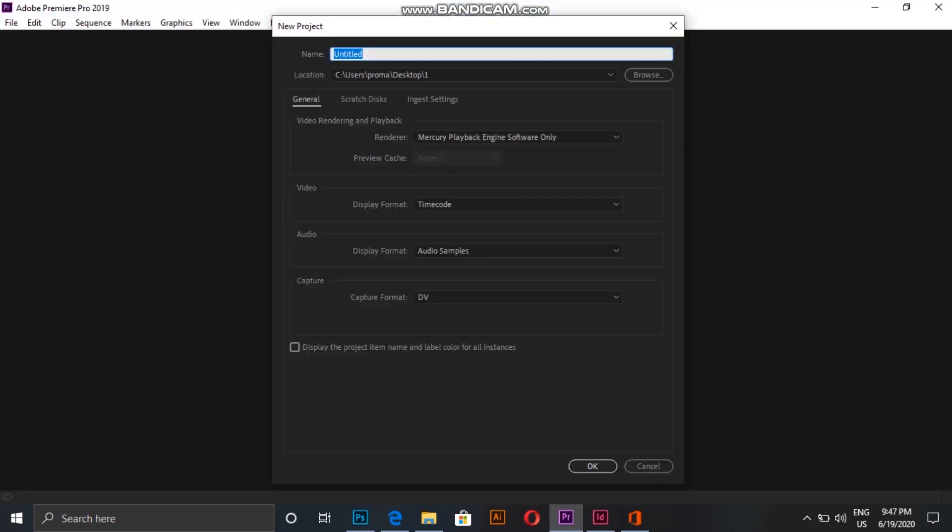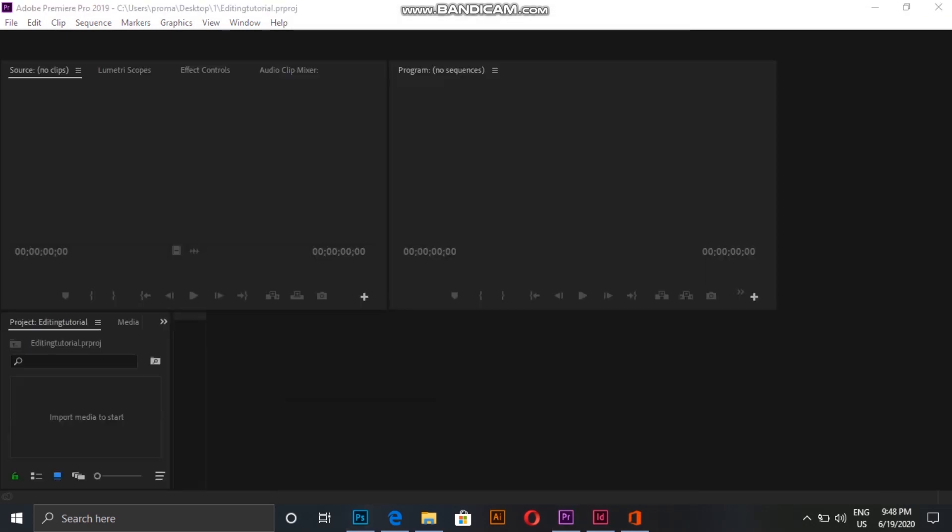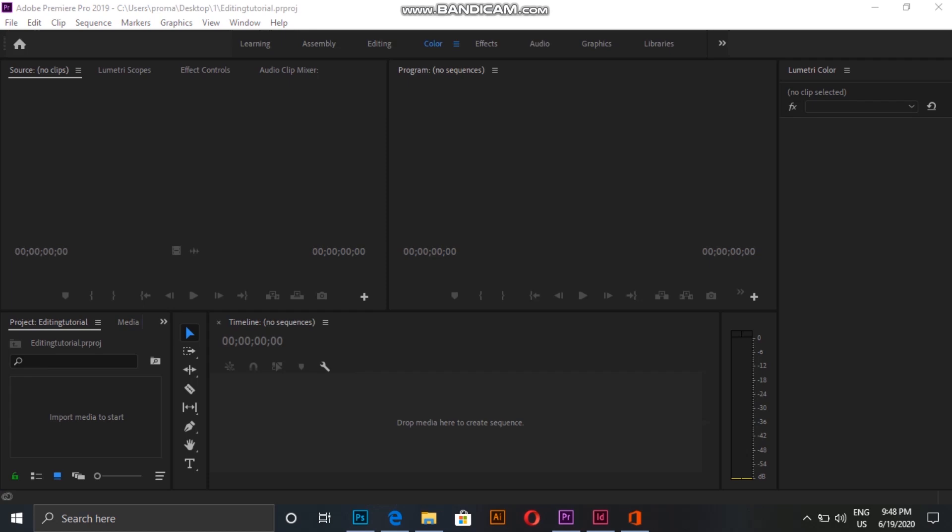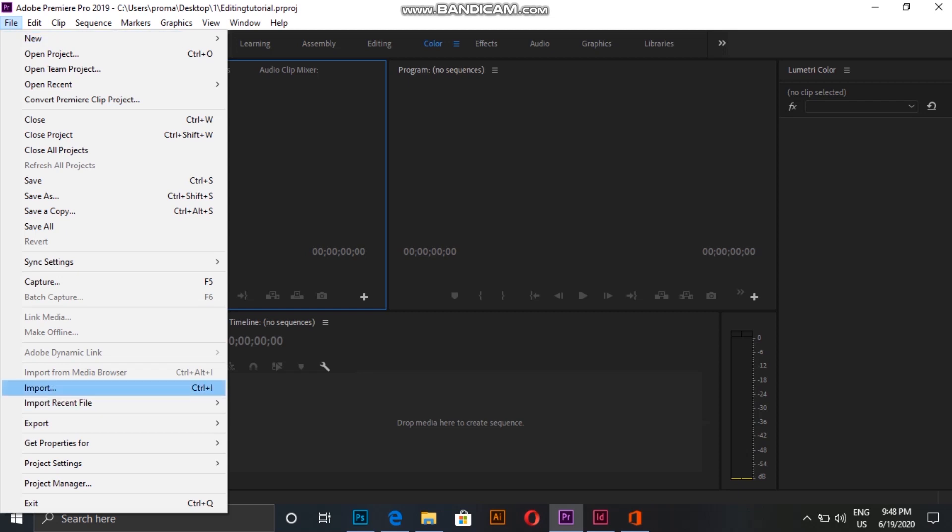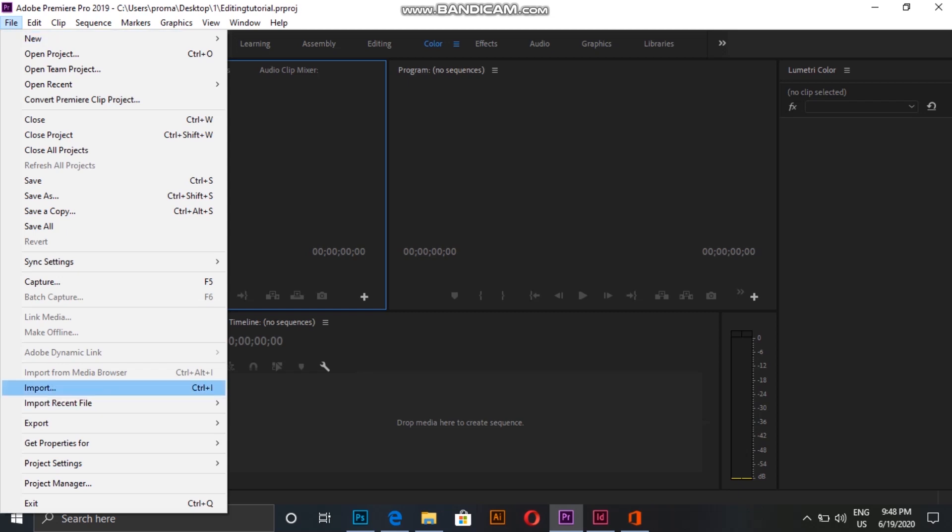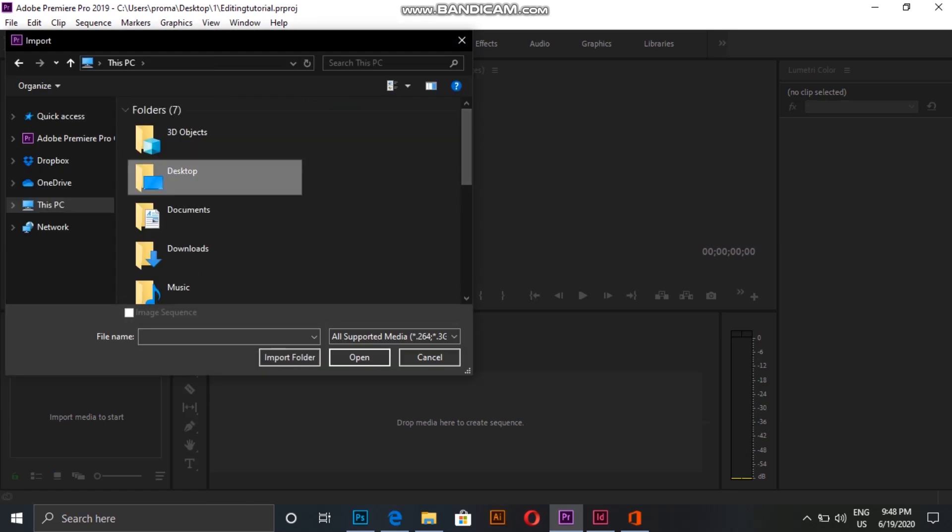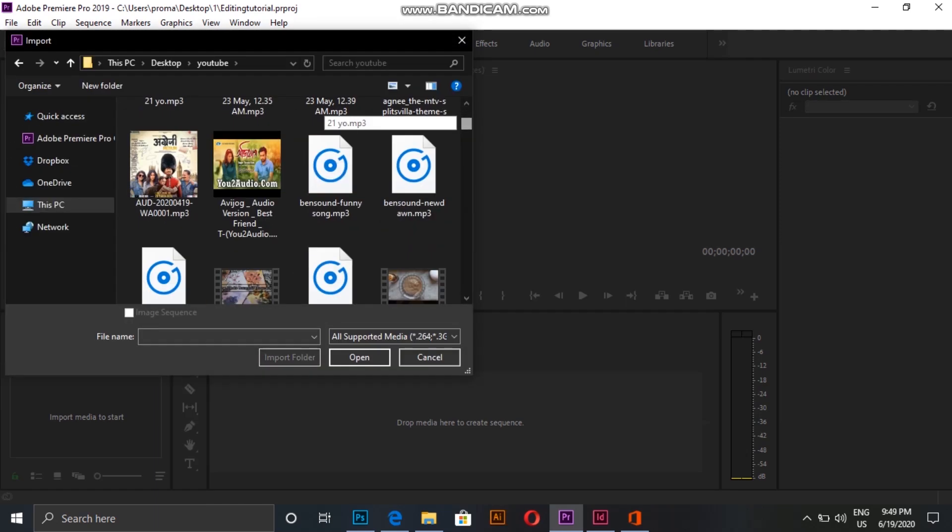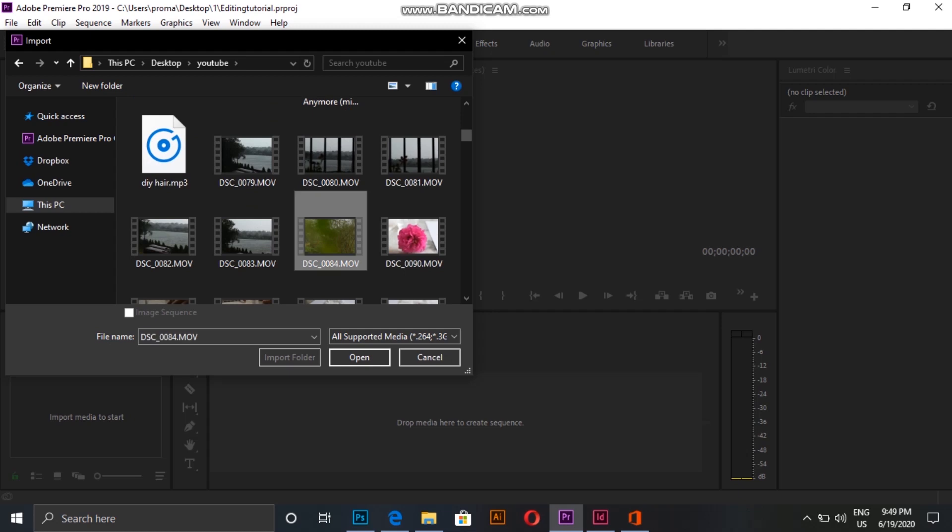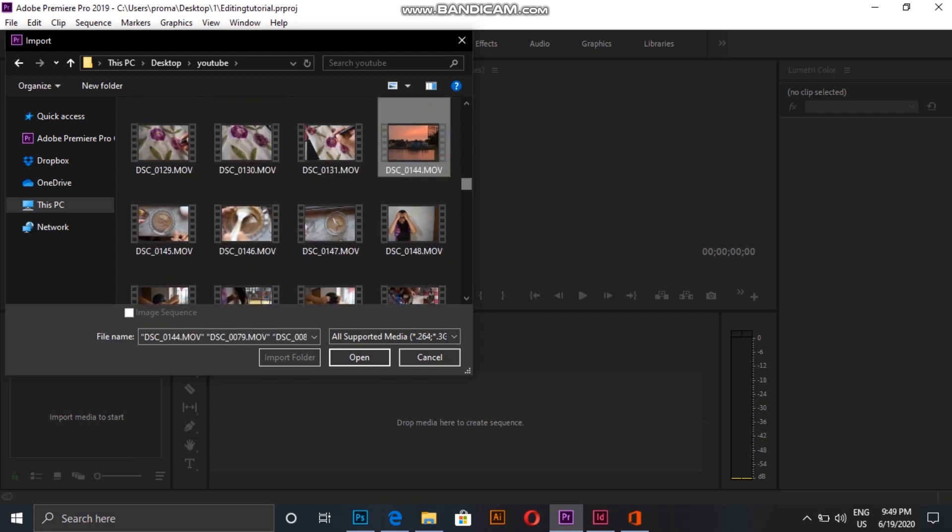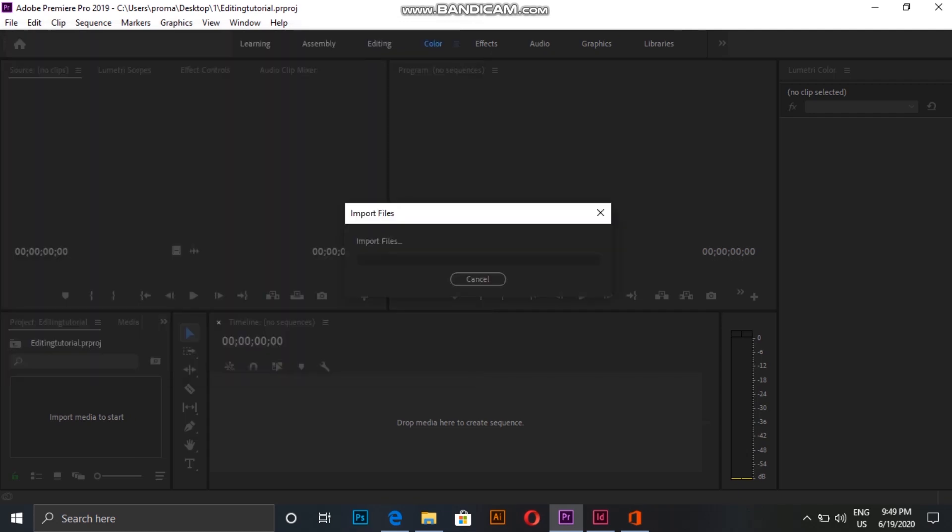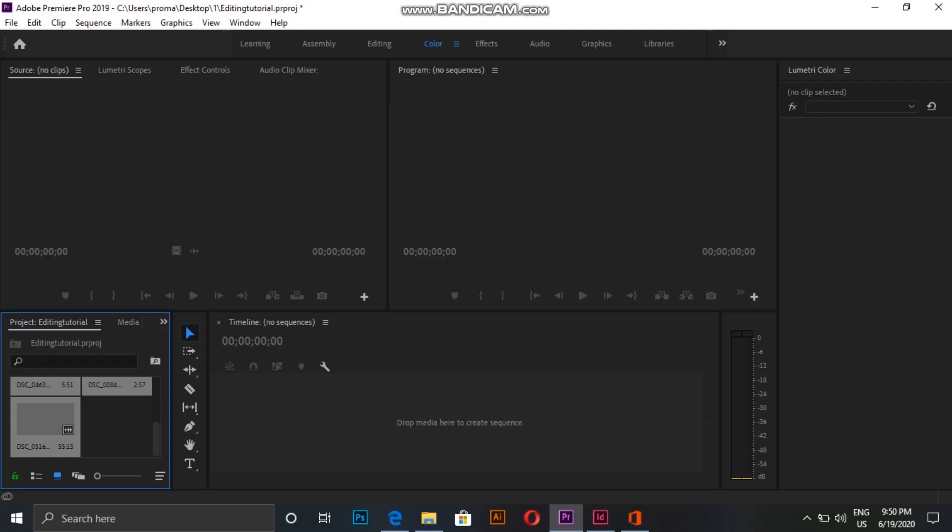First, I'm going to create a new project, name it, and click OK. So this is how it looks like. Now I'm going to import my video clips. I go to File, Import, and then I select my clips and click Open. I have my files imported now.